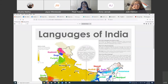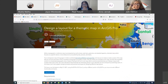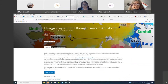You could also use this in a world languages class if you want to teach about the distribution of languages in India. You could also use this in a cultural geography class to talk about or teach students about the distribution of languages.